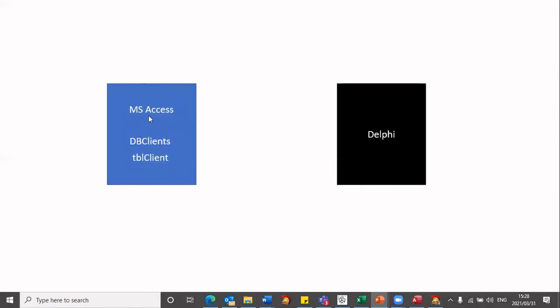Let's assume we've got Microsoft Access on this side. We know that Microsoft Access has a database. We created this database in the last video called dbClients, and that particular database had a table called tblClients. And that's all contained in this program called Microsoft Access. Now we are going to be in Delphi, and from Delphi we now need to bring in information that is currently stored in another program.